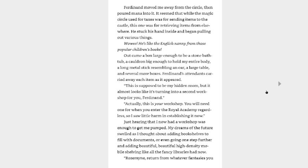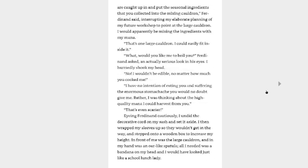Out came a box large enough to be a stone bathtub, a cauldron big enough to hold my entire body, a long metal stick resembling an oar, a large table, and several more boxes. Ferdinand's attendants carried away each item as it appeared. This is supposed to be my hidden room, but it almost looks like it's turning into a second workshop for you, Ferdinand. Actually, this is your workshop. You will need one for when you enter the Royal Academy regardless, so I saw little harm in establishing it now. Just hearing that I now had a workshop was enough to get me pumped. My dreams of the future swelled as I thought about adding bookshelves to fill with documents or even going one step further and adding beautiful, high-density mobile shelving like all the fancy libraries had now. Rosemyne, return from whatever fantasies you were caught up in and put the seasonal ingredients that you collected into the mixing cauldron, Ferdinand said, interrupting my elaborate planning of my future workshop to point at the large cauldron.